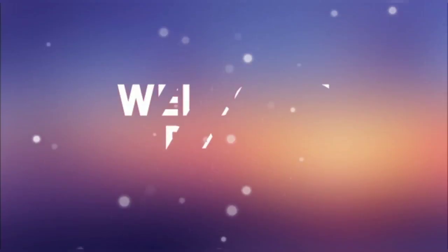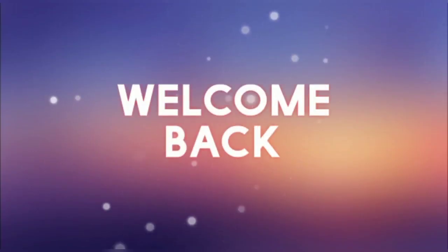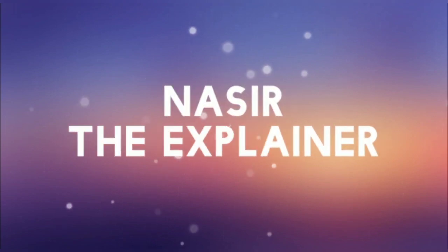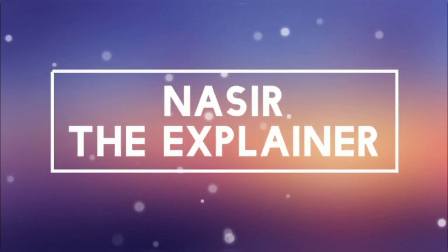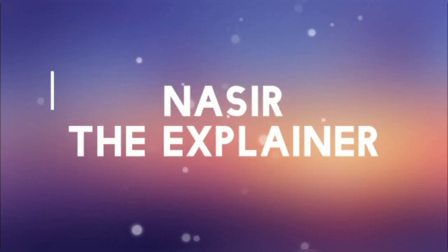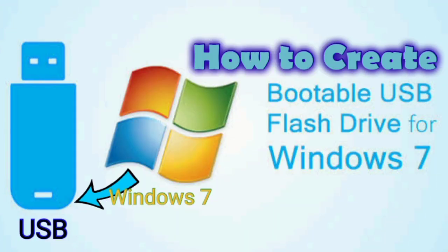Hello everyone, welcome back to my channel Nasir the Explainer. I hope you all are doing well. In today's video, I'm going to explain how you can create a bootable USB disk for Windows 7.